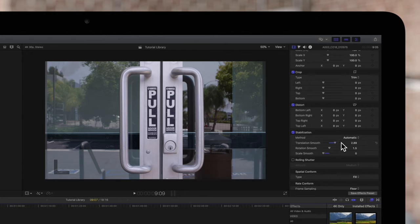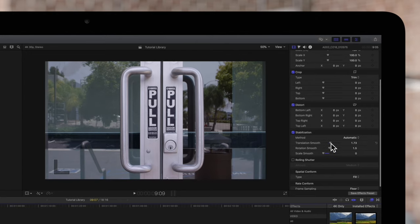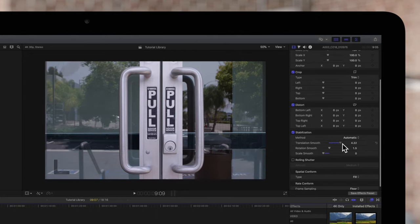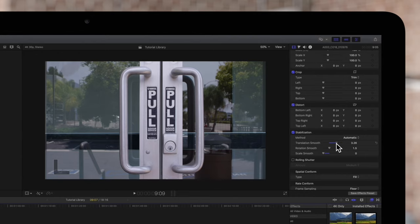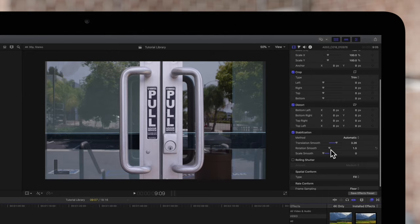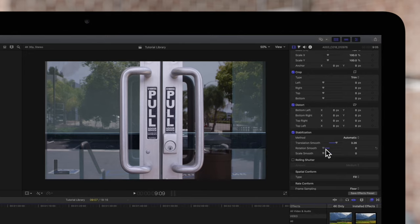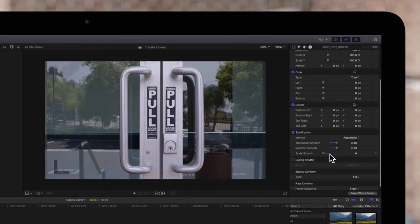We can make adjustments to how much it applies corrections to the translation. Translation refers to any changes in position, which helps with shaking movements on the X and Y axes. We can also edit how much it corrects changes in rotation. And with scale, we can adjust how much it corrects changes for any Z-axis movements.